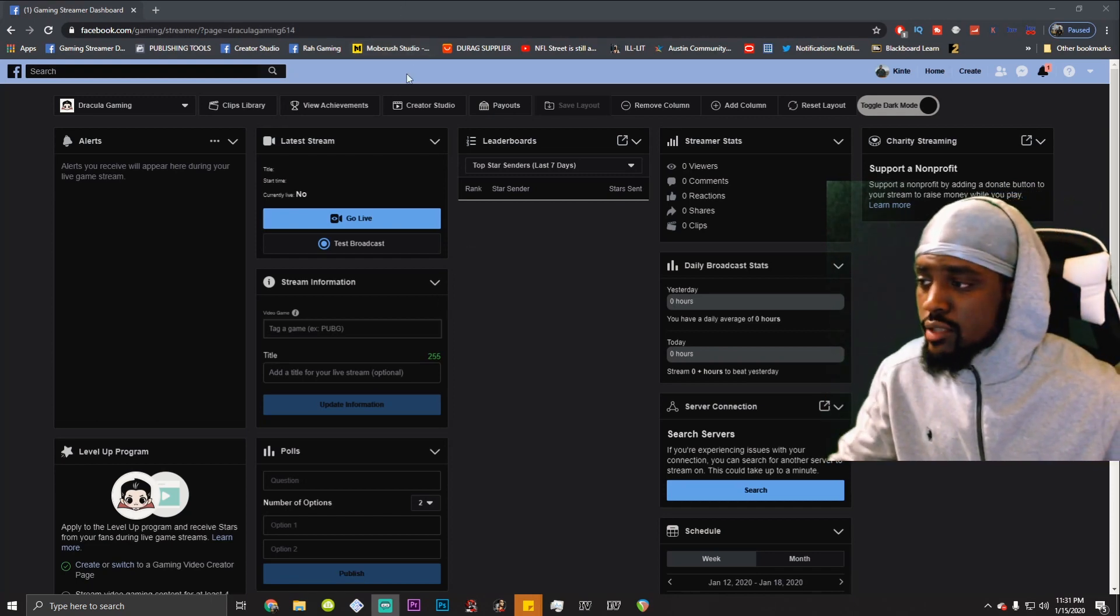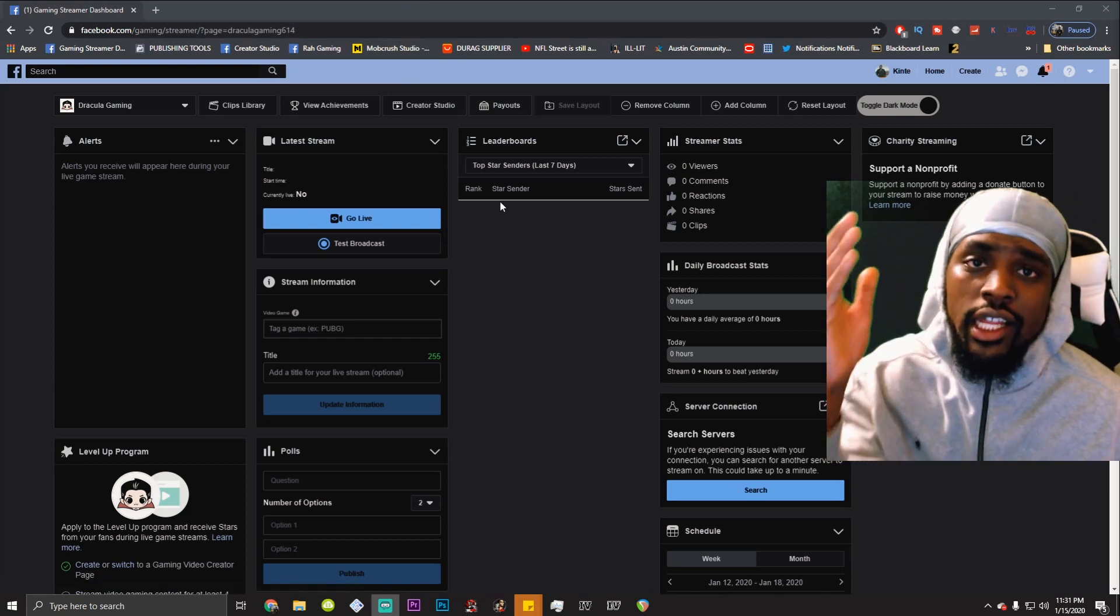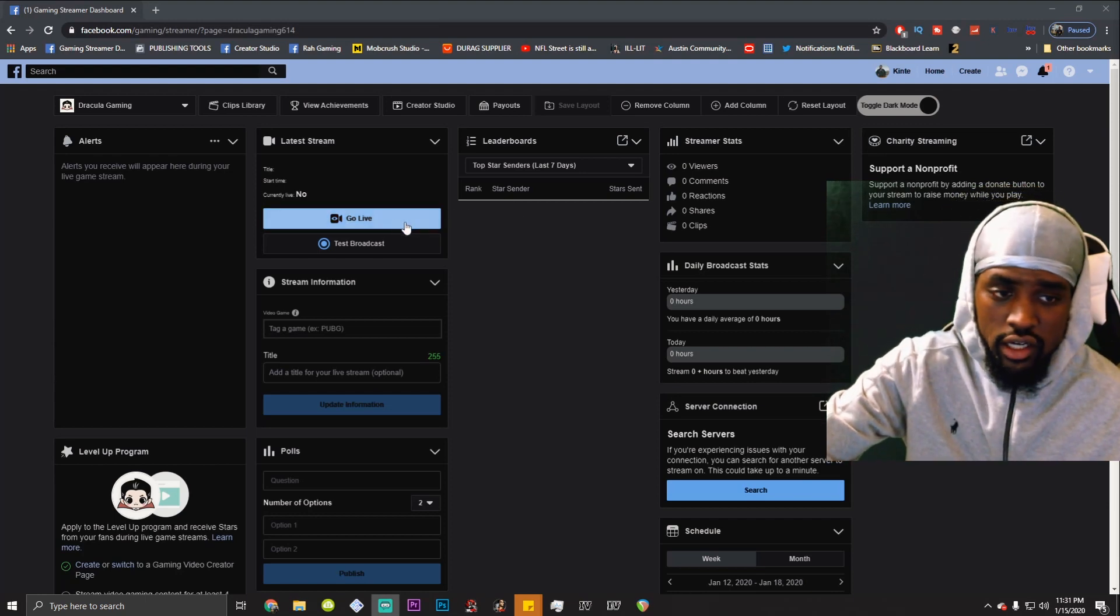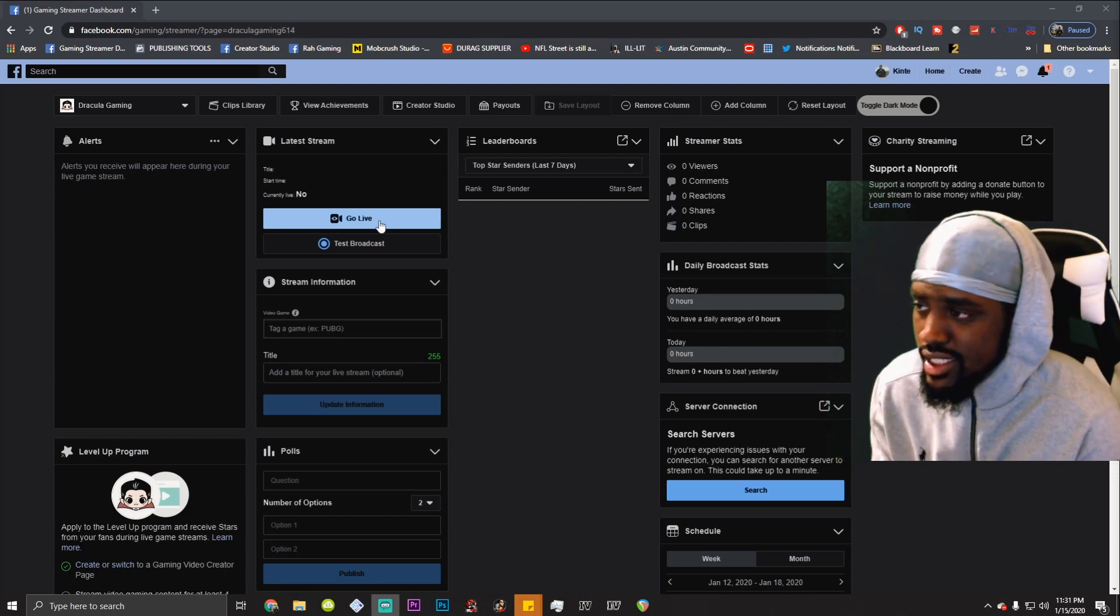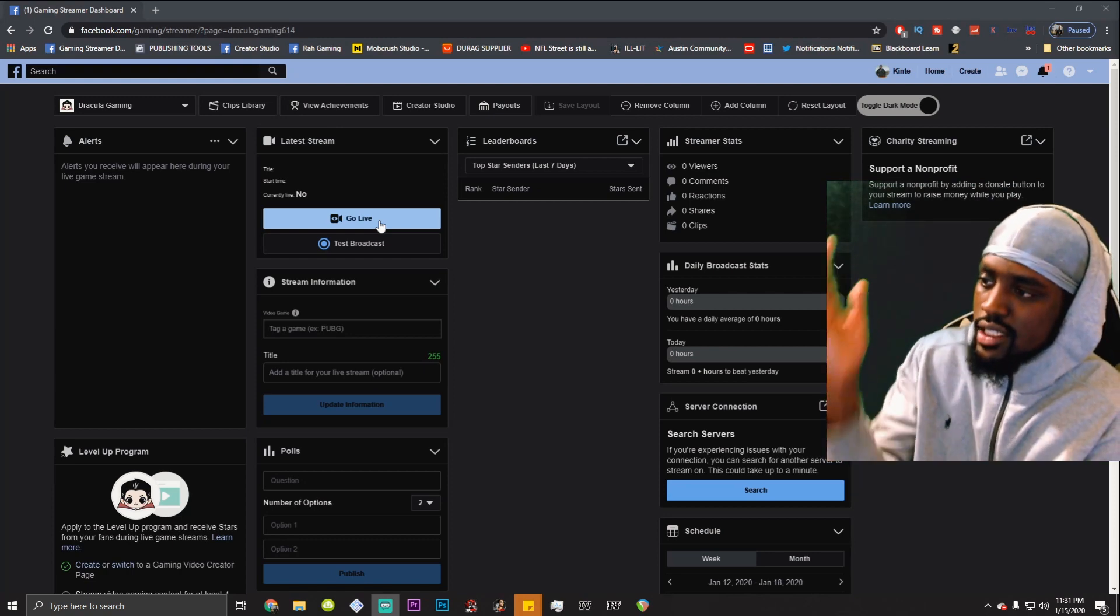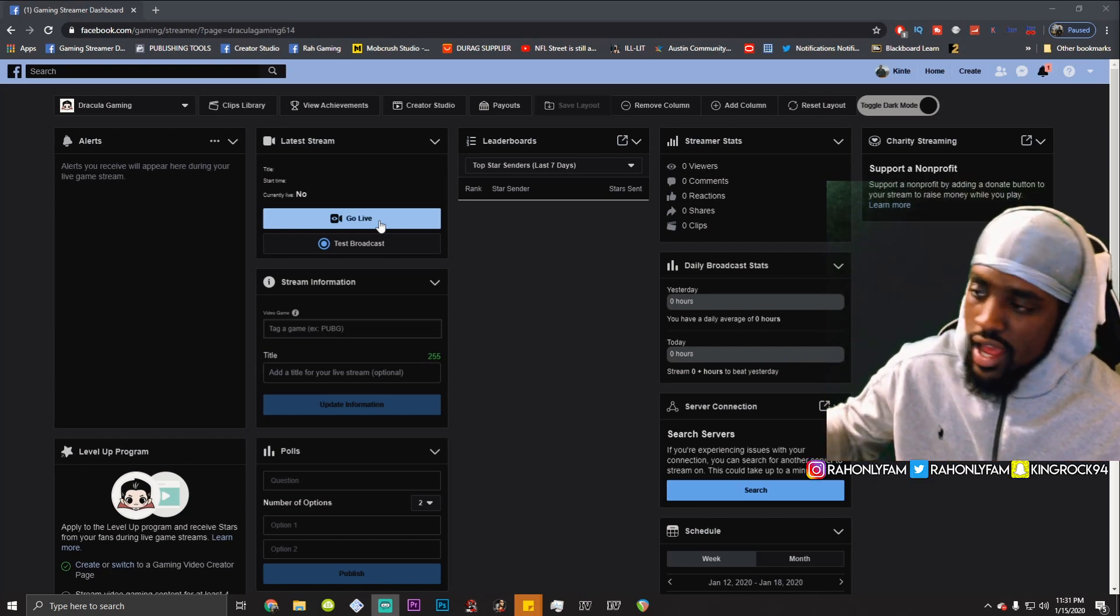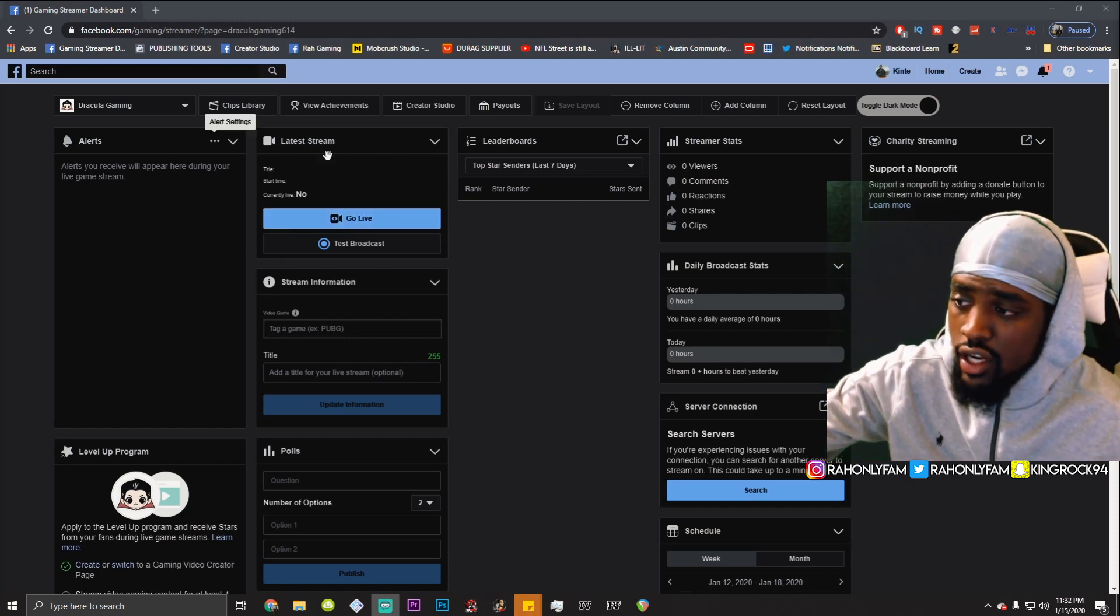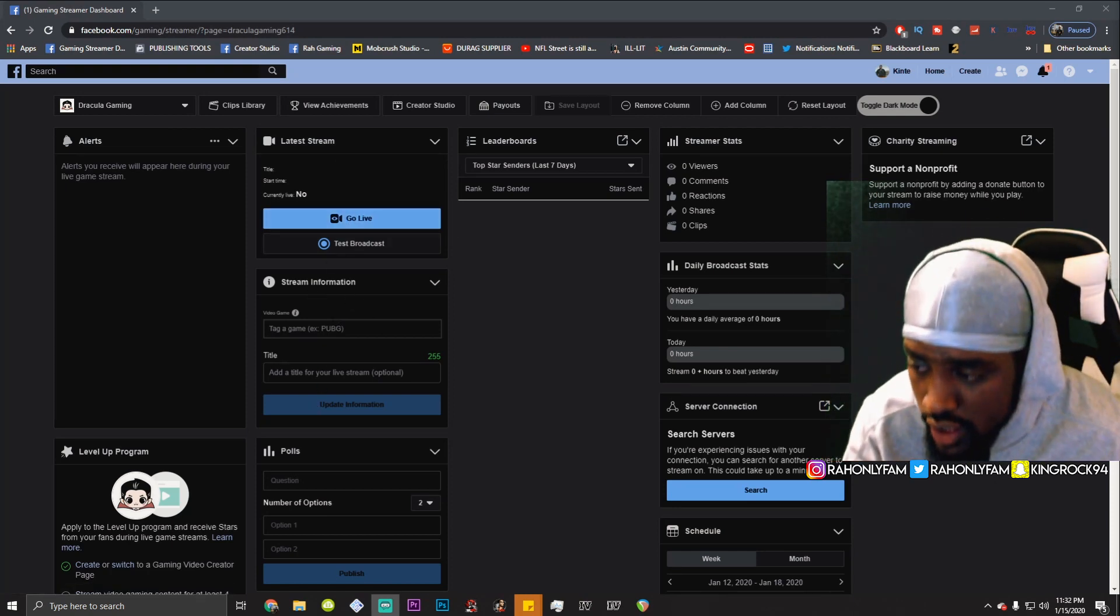Now, why I say this is the best is because the Facebook Gaming Streamer Dashboard has so much information that you're going to need while you're growing your page. Not only can you go here and click the go live button, by the way, the URL is facebook.com slash gaming slash streamer. After your page is created, type in facebook.com slash gaming slash streamer, forward slashes by the way. And this will take you to the same exact screen. Now, why is this better? You have not only the spot where you can go live, you can update your game in case you switch in the middle of a stream.